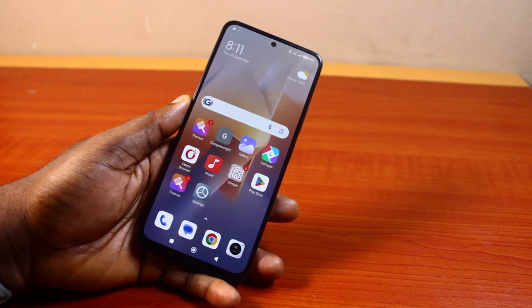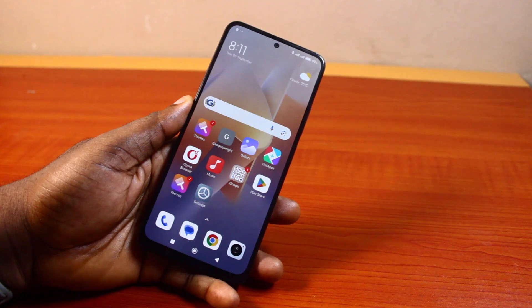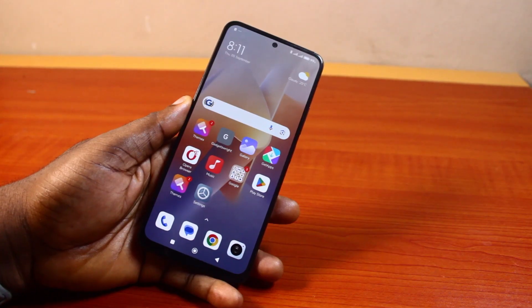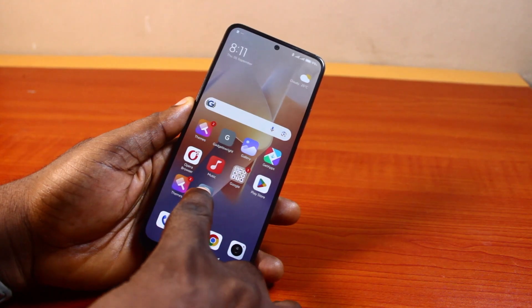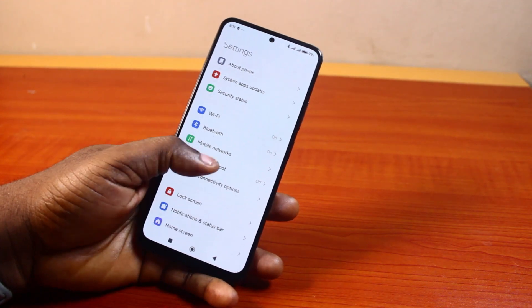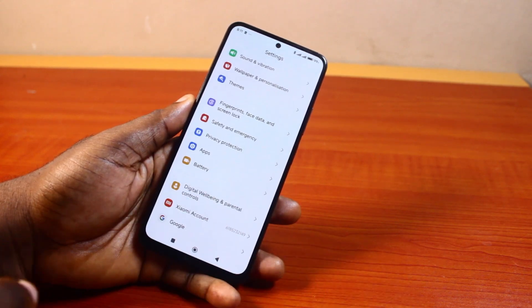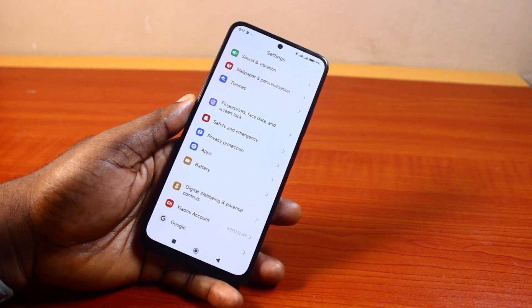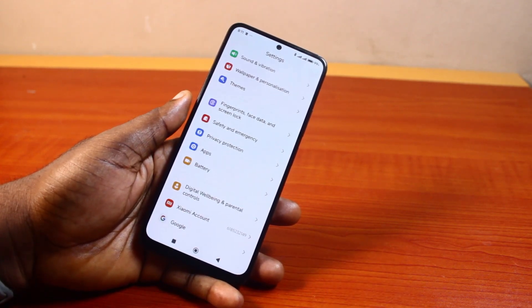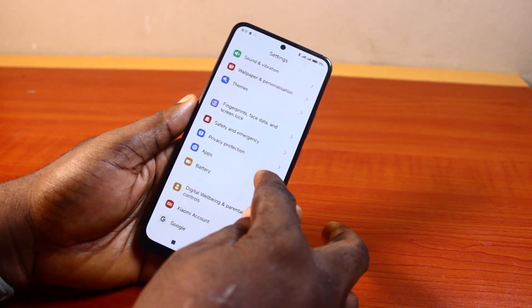If you find this informative, please don't forget to like and subscribe. Now, to change the default browser on your Android phone, all you need to do is go to your phone Settings, scroll down, and click on Apps. Here you have access to all the applications you have installed on your Android phone, whether pre-installed or post-installed.